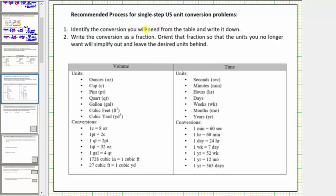For single step conversions, number one, identify the conversion you will need from the table and write it down. Write the conversion as a fraction, and orient that fraction so that the units you no longer want will simplify out and leave the desired units behind.